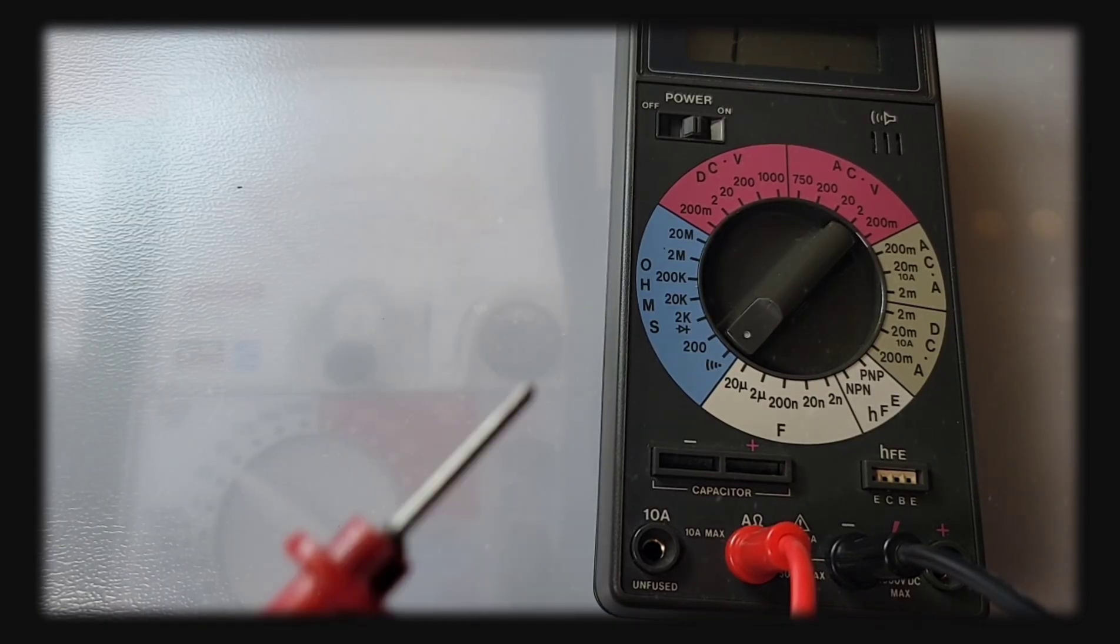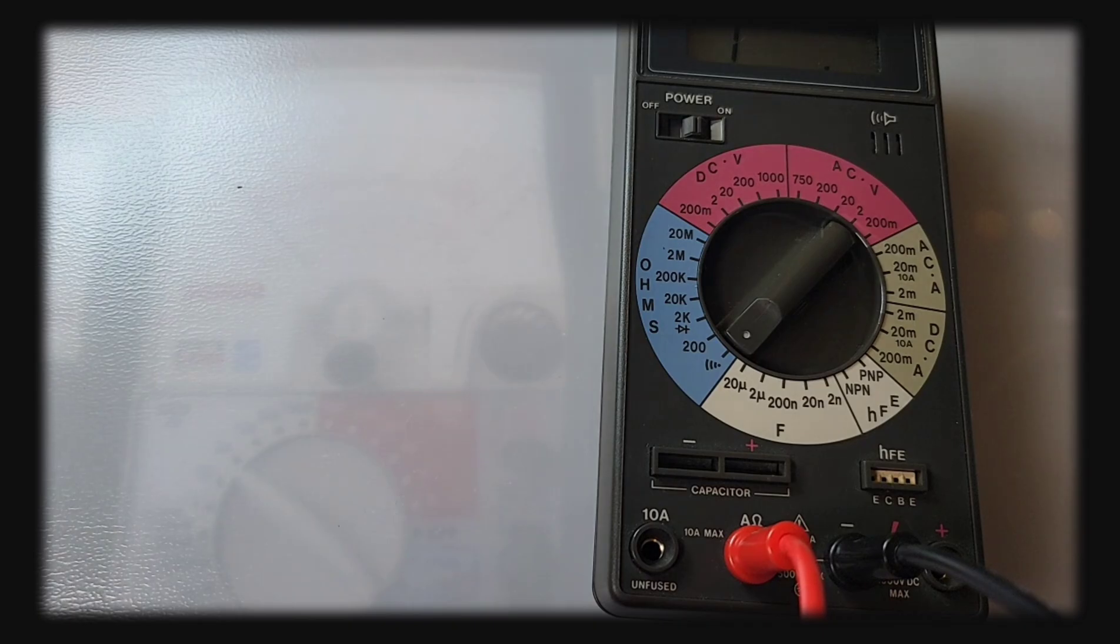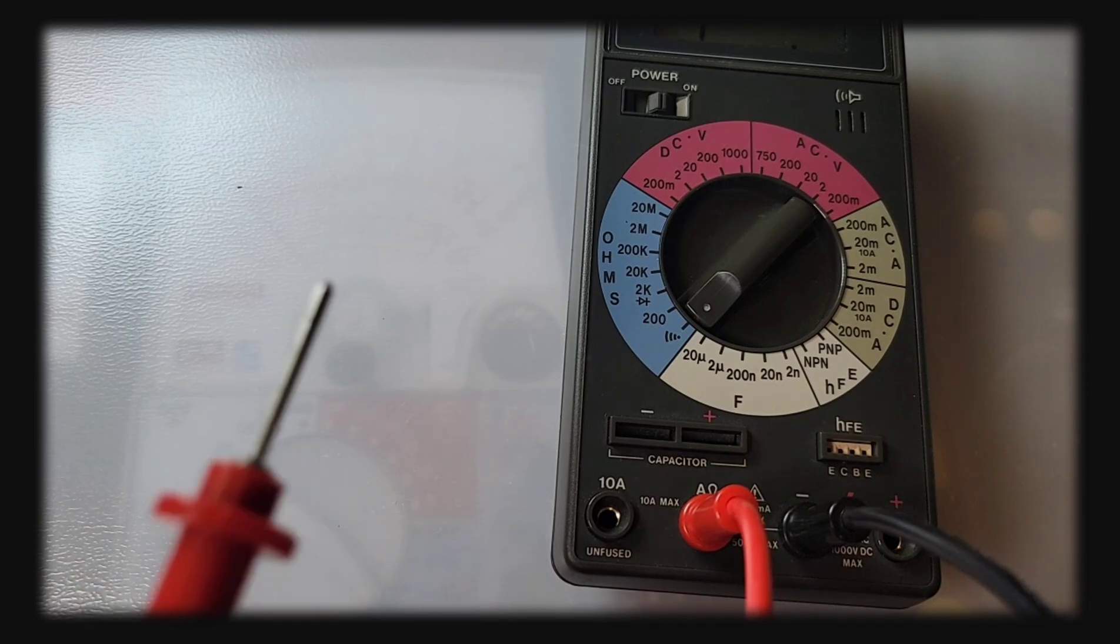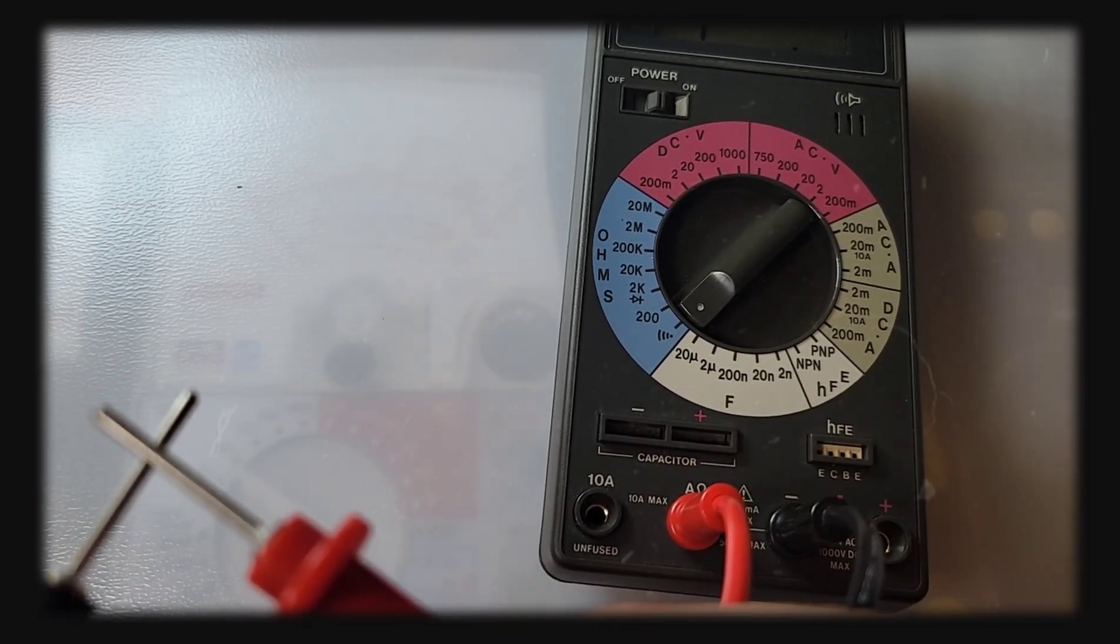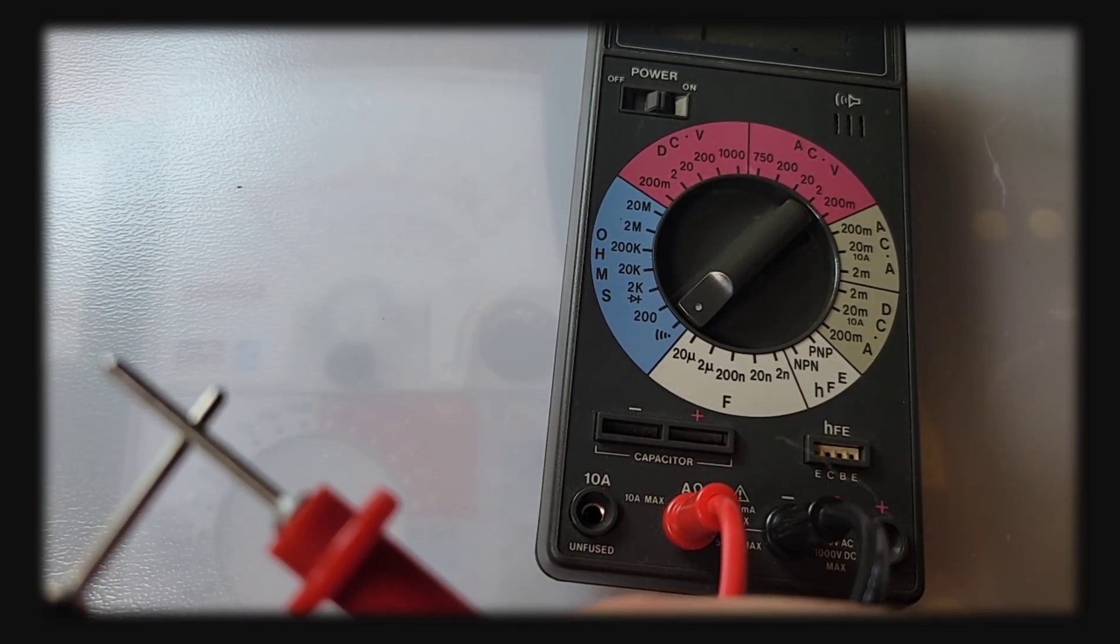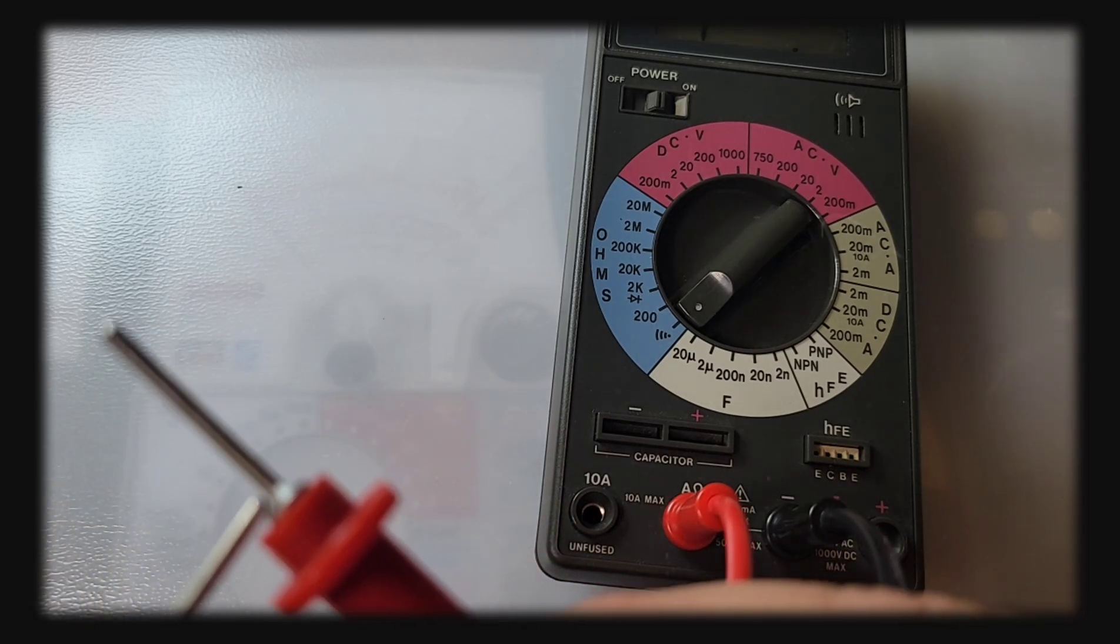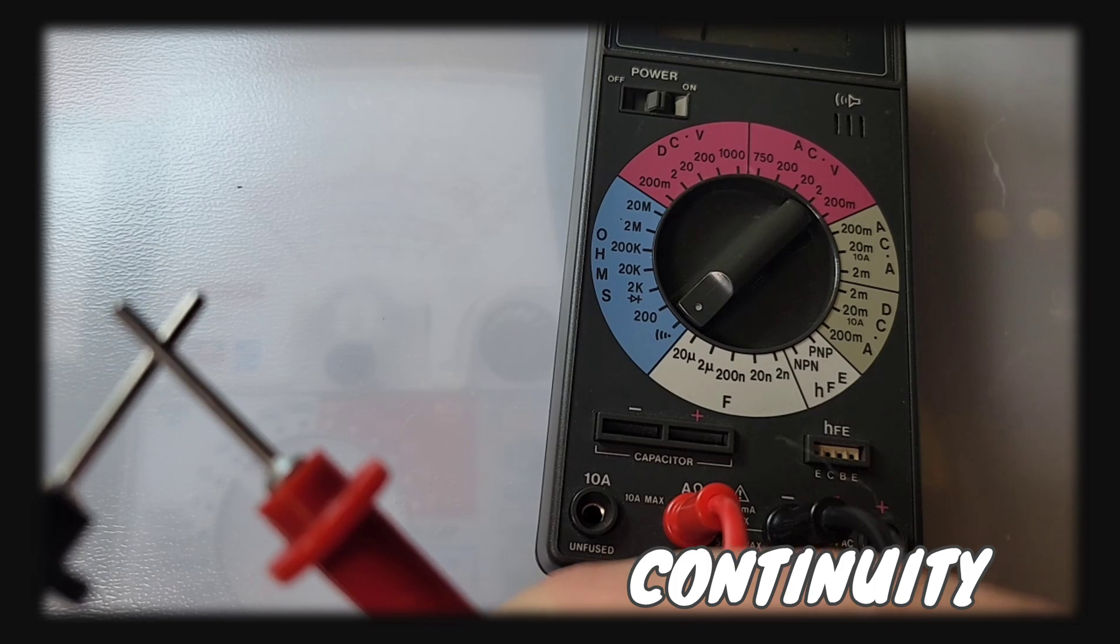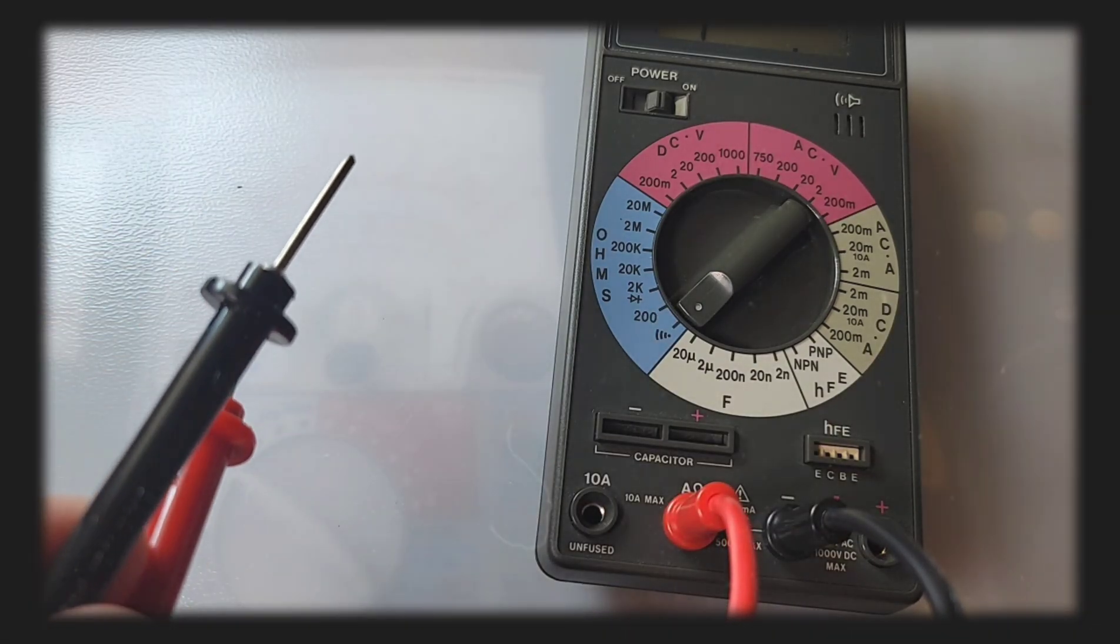It also has that continuity, the audible, which was sort of a rarity 30 plus years ago. We've got it into continuity mode now. Let's see what it sounds like. Oh my god, sounds like morse code. Beautiful, wow, interesting.